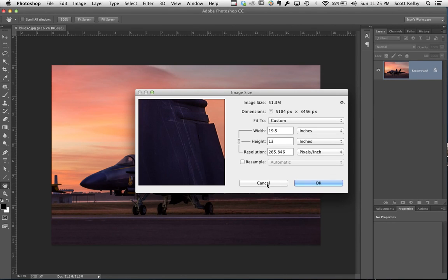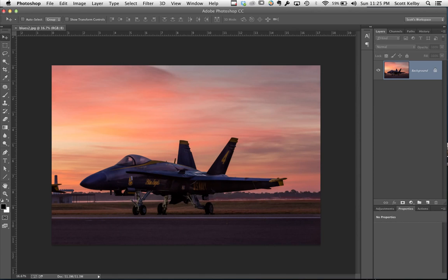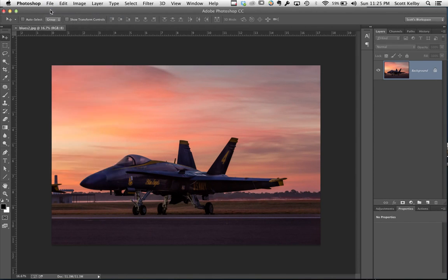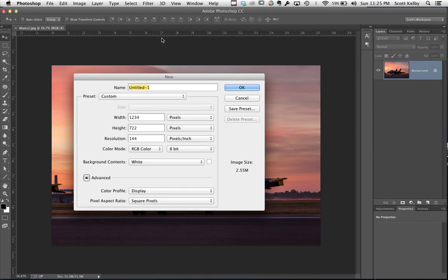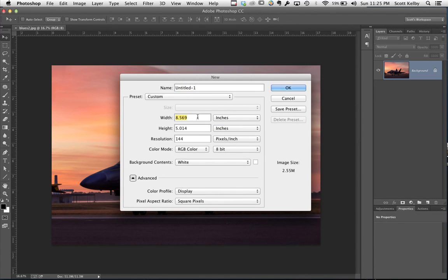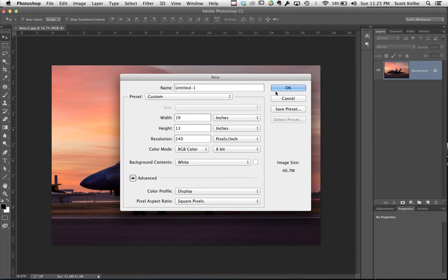Another way to do it is, and this is a little old school but it works, go to New, create a new document in the size that you want. So switch to inches and we're gonna go width of 19, height of 13. Your resolution should be as I mentioned 240 and click OK.